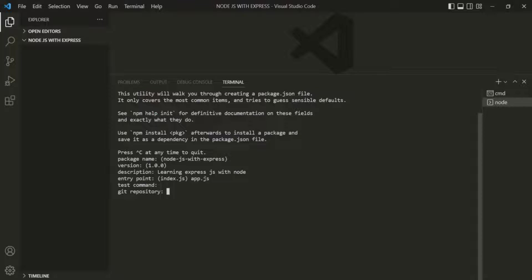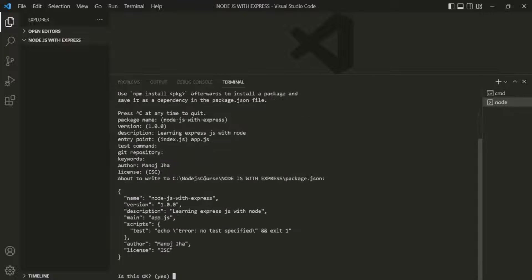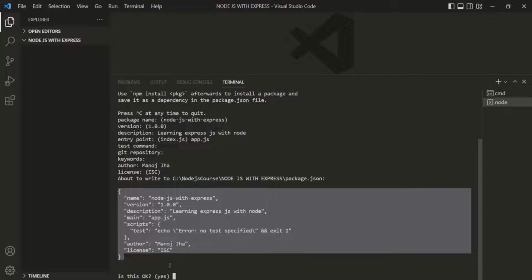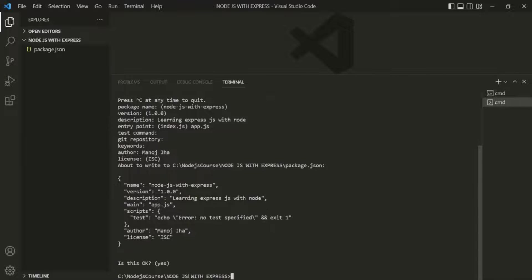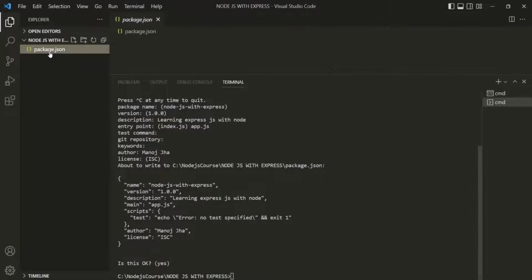For the test command, git repository, and keywords, I will skip those. For the author, I will put my name. For the license, I will use the default ISC license. It is now asking whether the content for the package.json file is okay. I will press enter, and you will notice that a package.json file has been created.